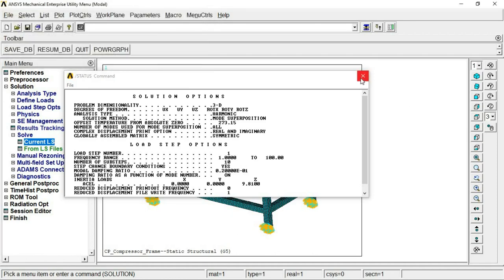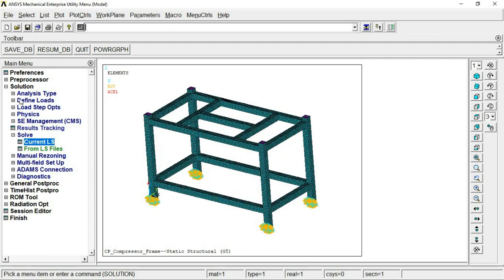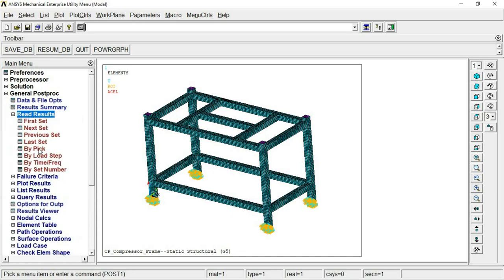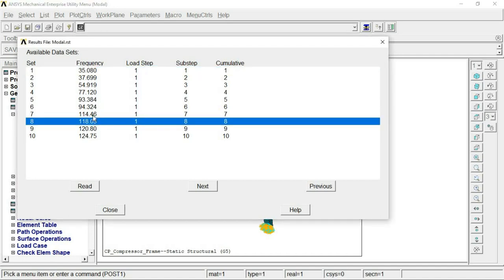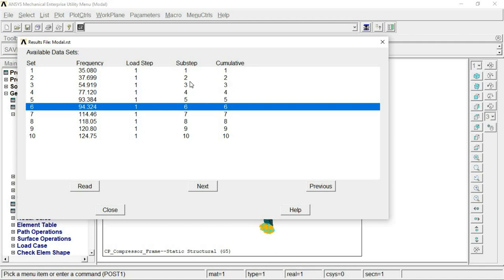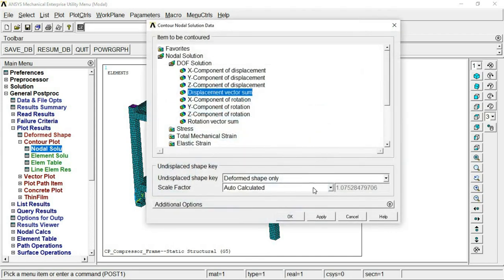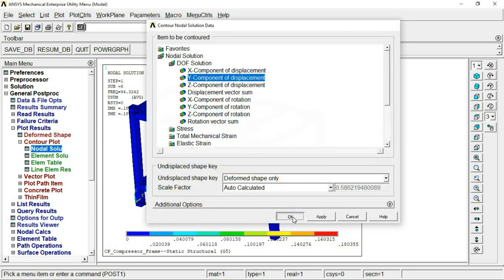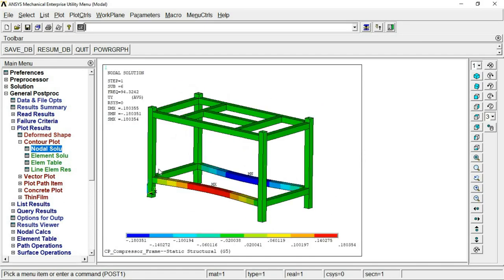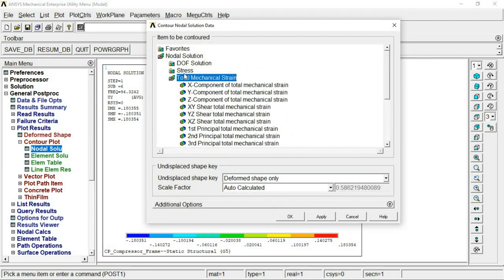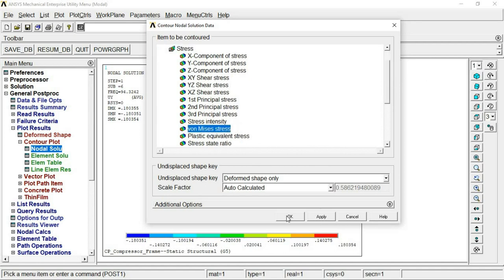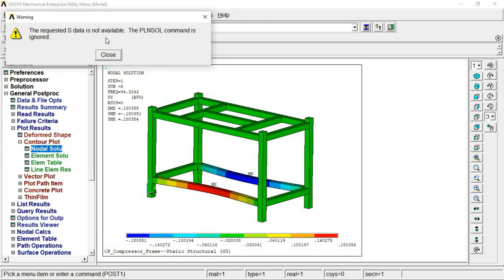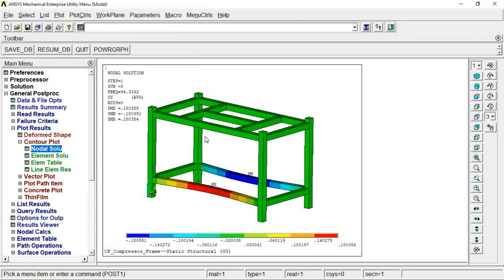The solution won't take long as the model is relatively simple. The harmonic simulation at acceleration level 1g is solved. Via List Results you can see the cumulative load steps 1 through 10 and their substeps. Reading a specific load step and substep, you can view total deformation. Since excitation was applied in the Z direction, you can see Z-direction deformation results.